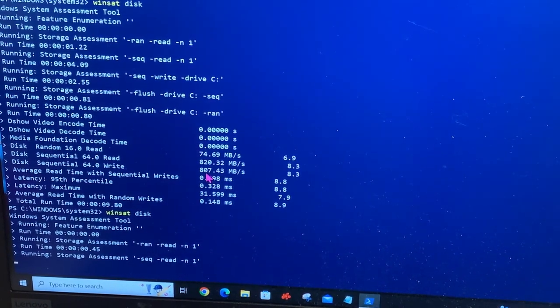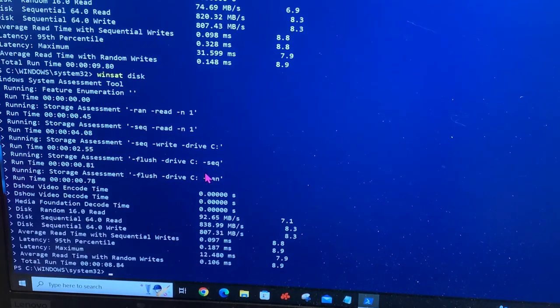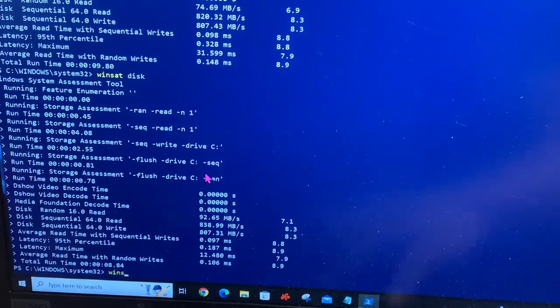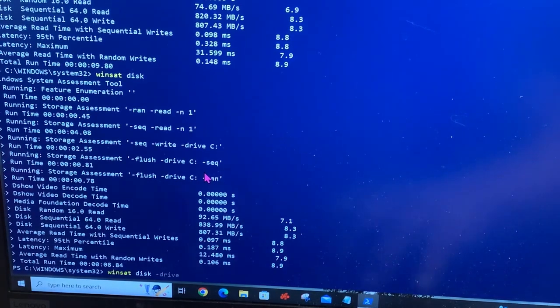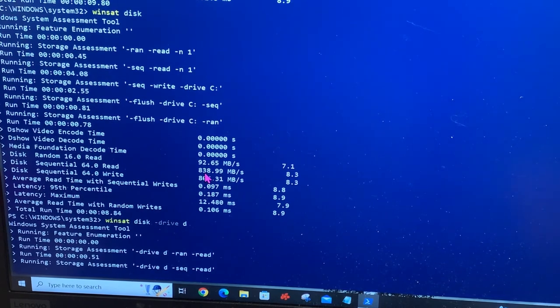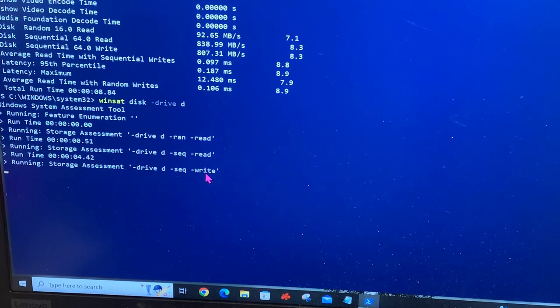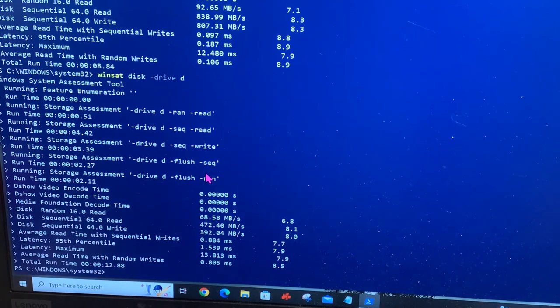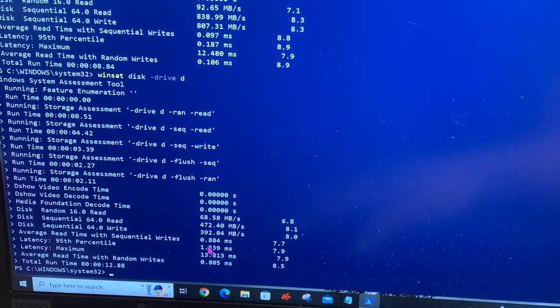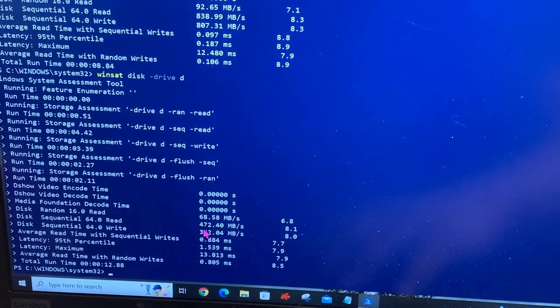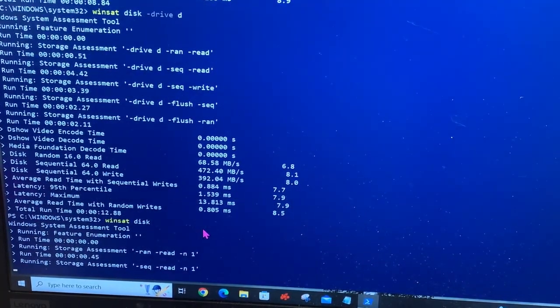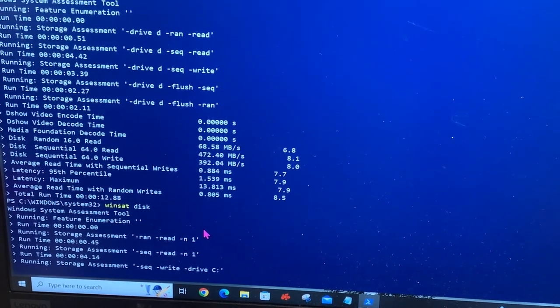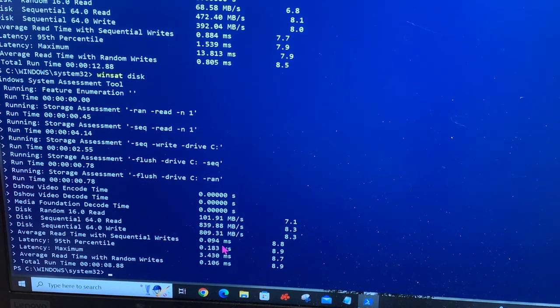The results show roughly 820 sequential read and 807 write, which is strange because last time I did this it read like 2000-something. Let me try WinSAT disk again. If I test the D drive, which is my 2.5-inch, it reads around 400.